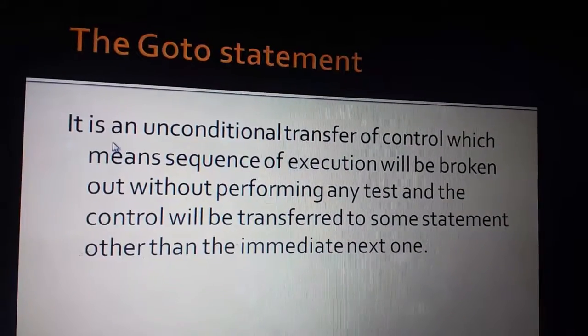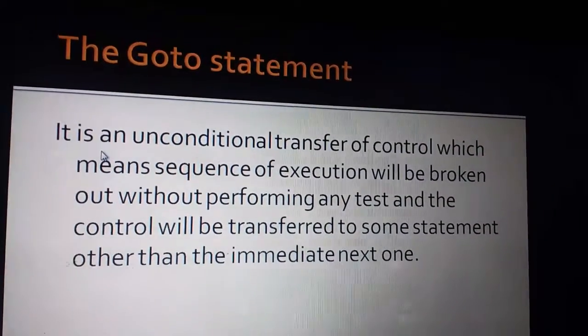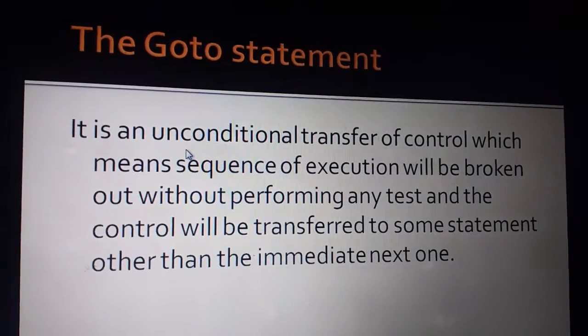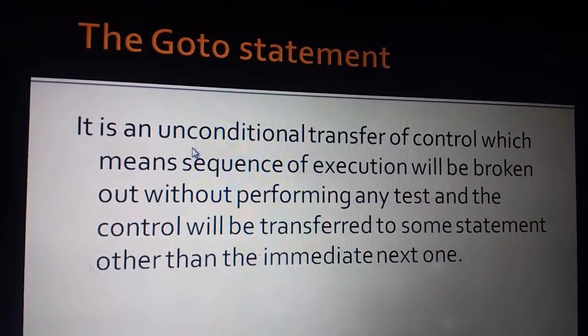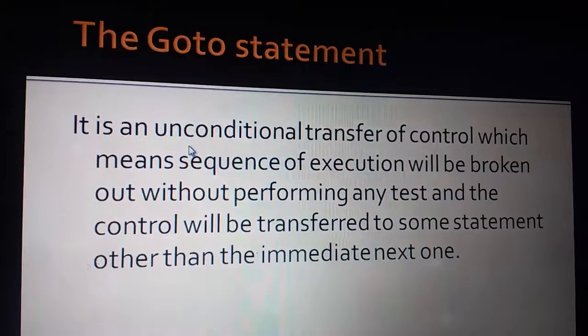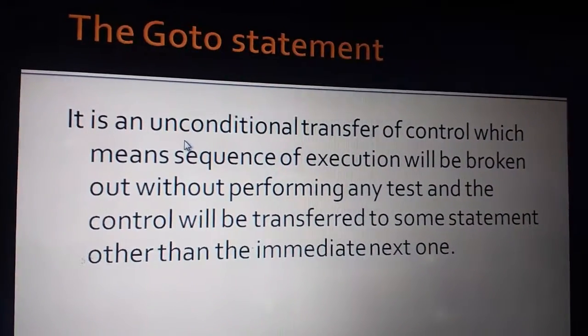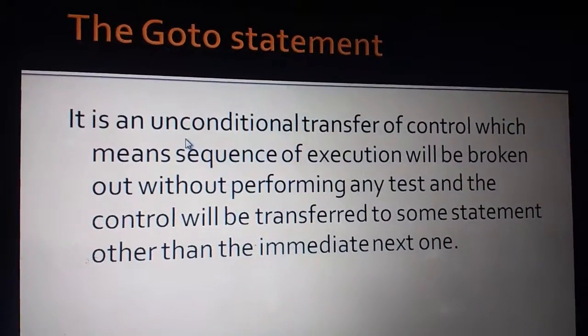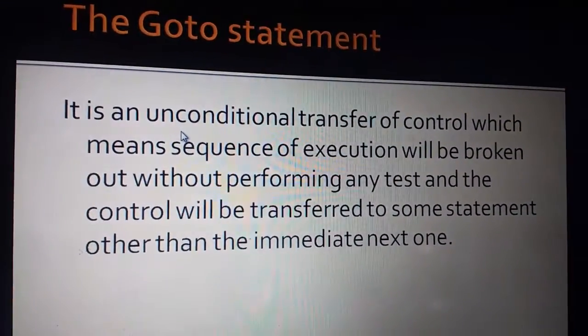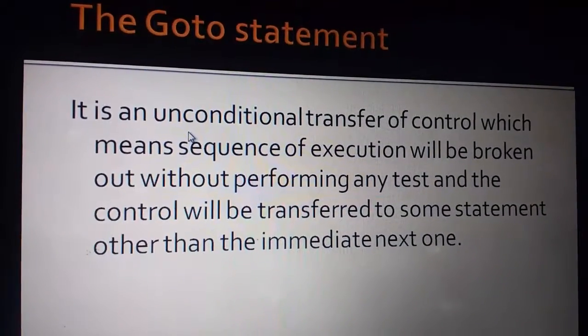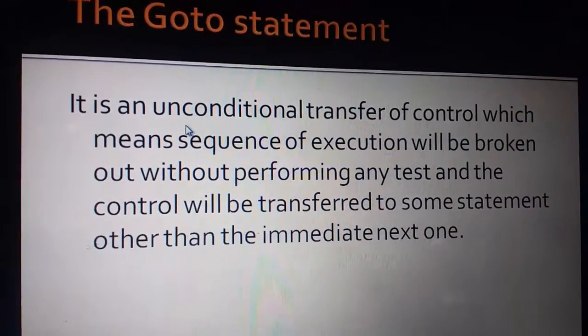Then you will understand Go To Statement properly. It is an unconditional transfer of control which means sequence of execution will be broken out without performing any task and the control will be transferred to some statement other than the immediate next one.